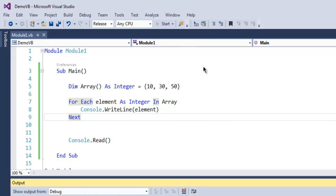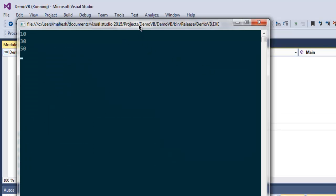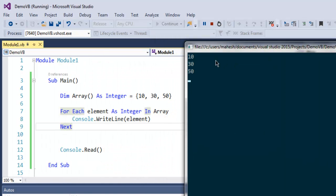So let's run this and check the output of our integer array. So we get each element printed one by one, as you can see, first 10, then 30, and then 50.